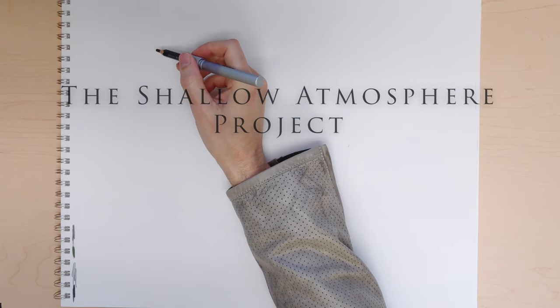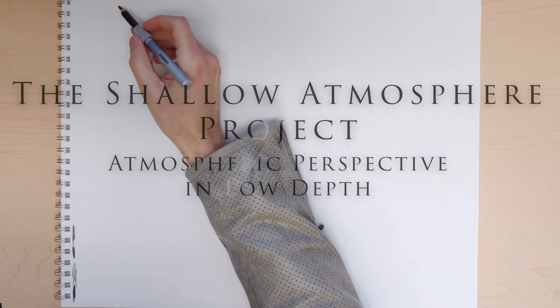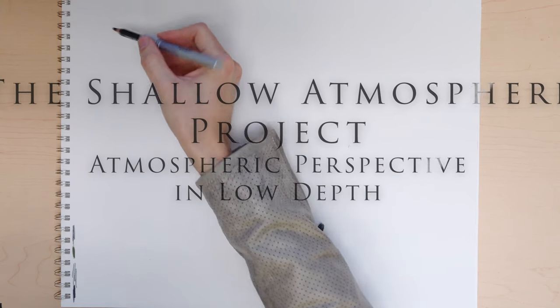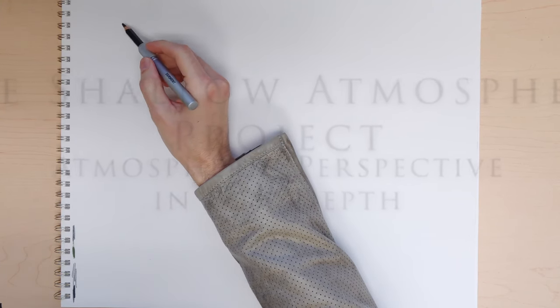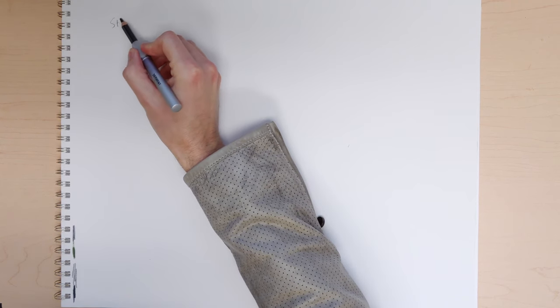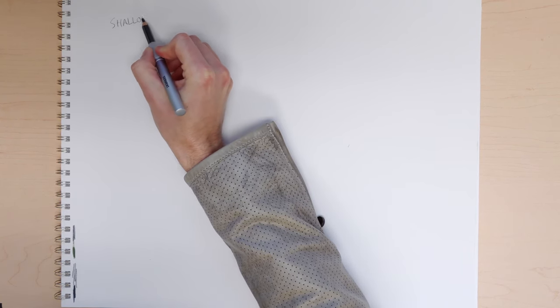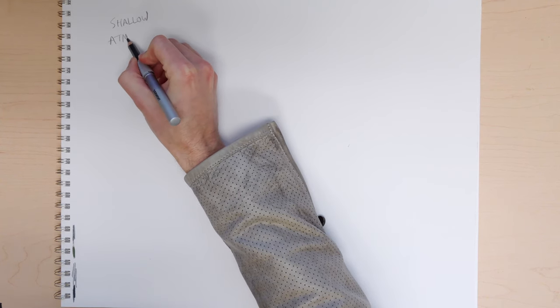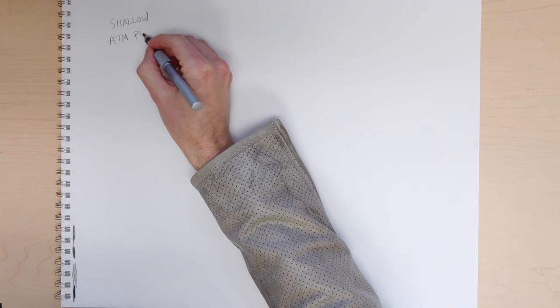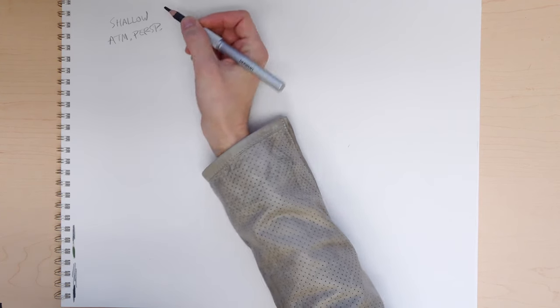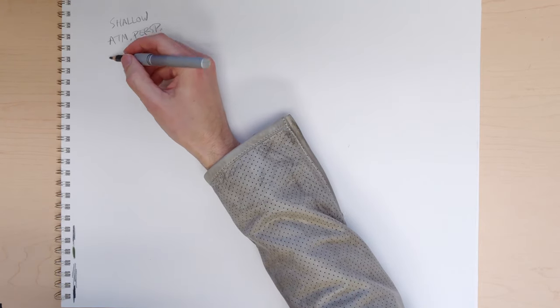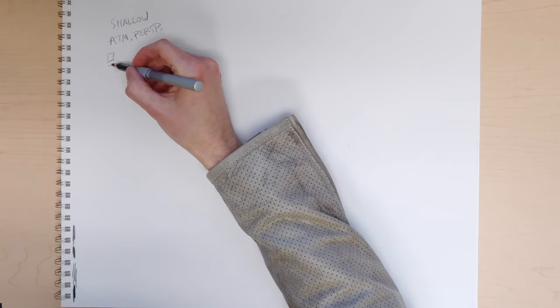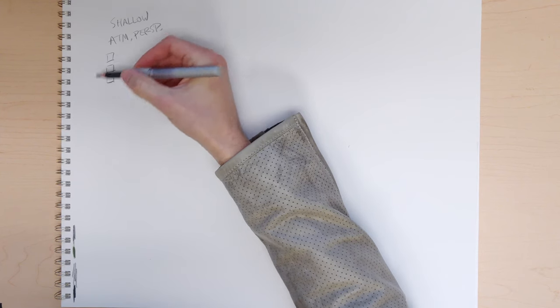This should be a relatively fun assignment. So what we're going to do here is we're going to do a shallow space but we're going to use atmosphere or atmospheric perspective. And by now you should already know what atmospheric perspective is. And if you don't, I'll give you a quick summary.